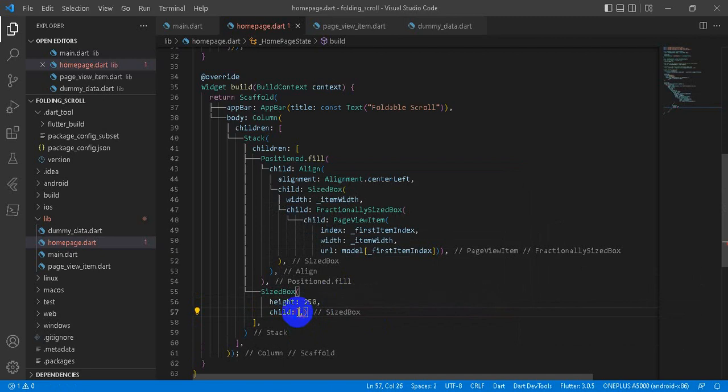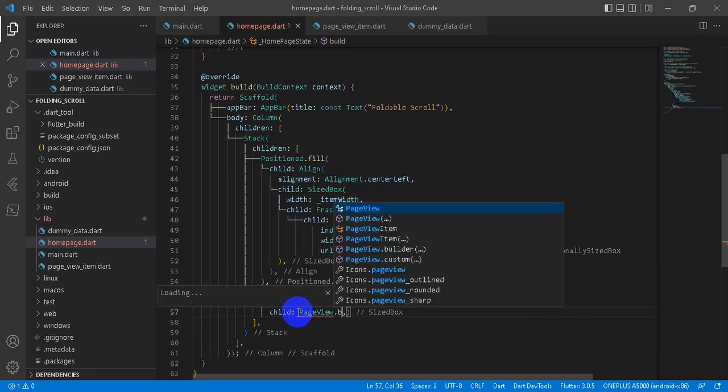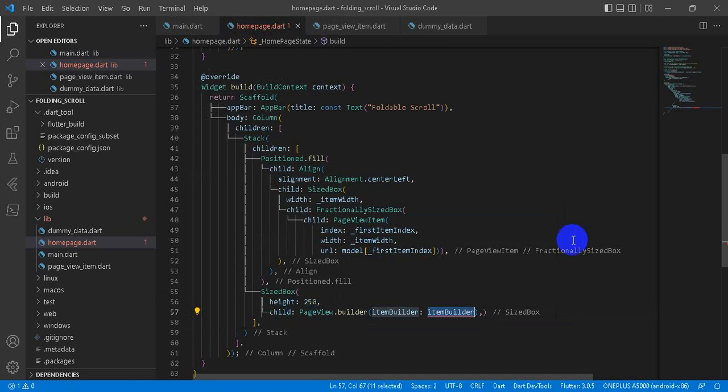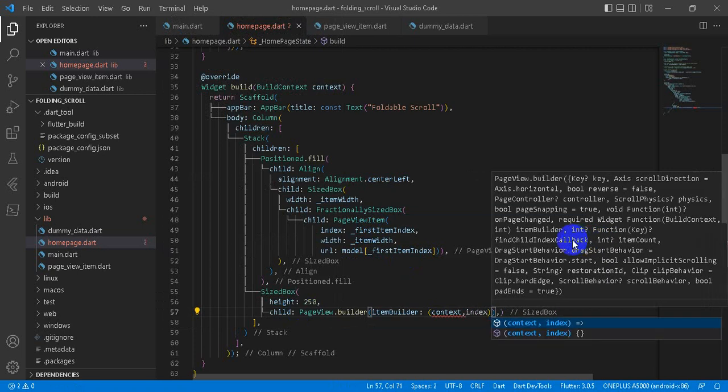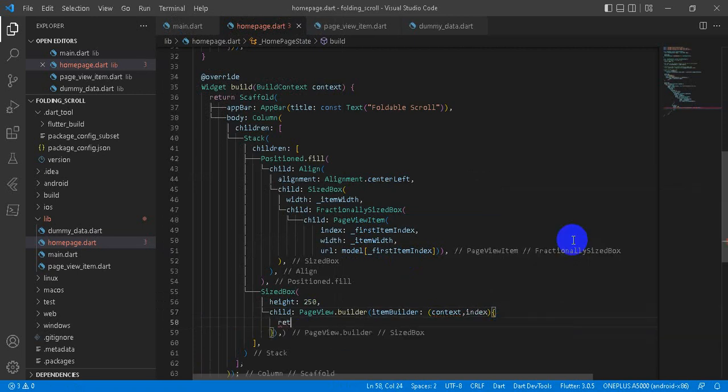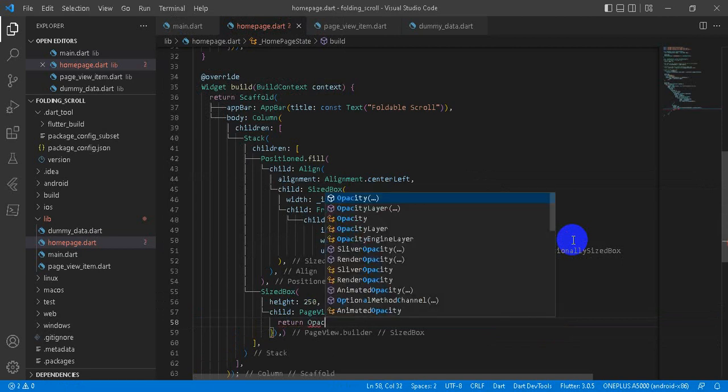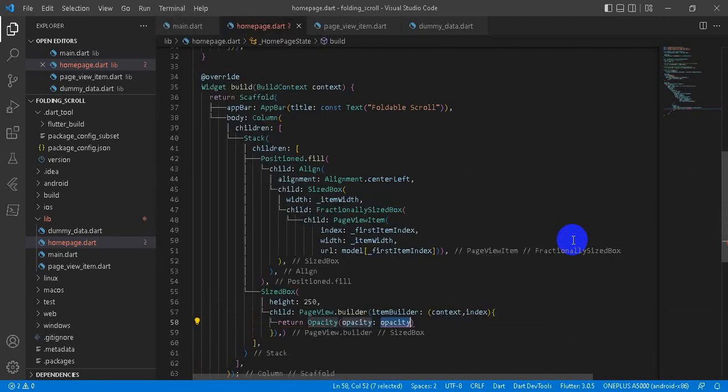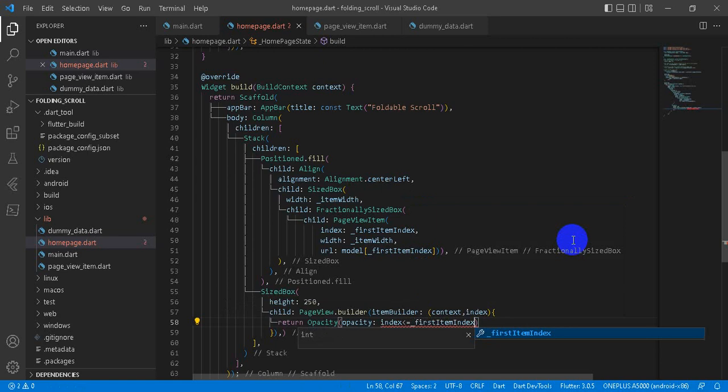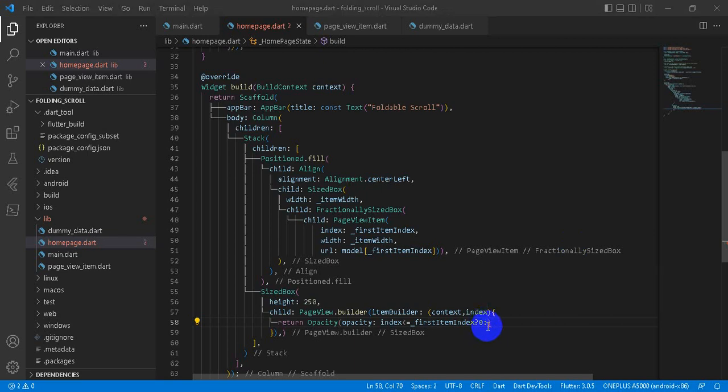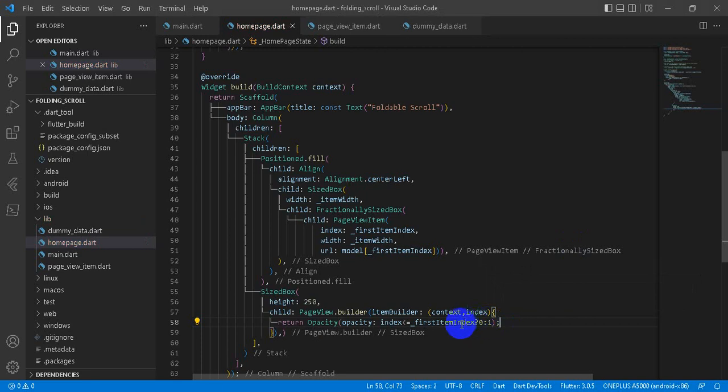And we have four parameters here: index, url, width, and key. And our index would be the firstItemIndex, and then width will be itemWidth that we have already calculated here. And our url will be the model, model of firstItemIndex. It gives the item of first item from the model. And then SizedBox, and then first we are going to keep height. And then the child would be our PageView.builder. It takes itemBuilder that would be, it takes the parameters context and the index.